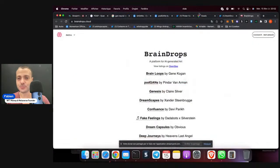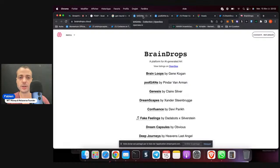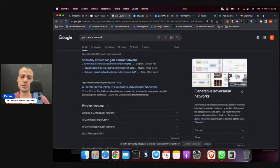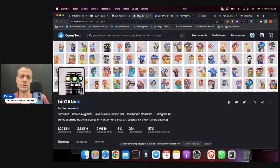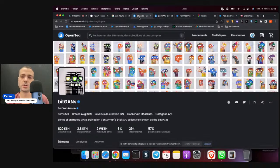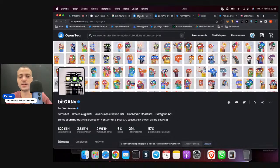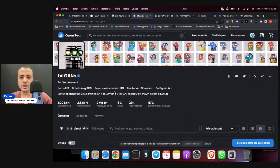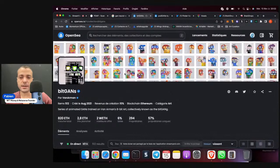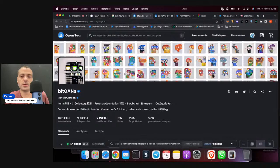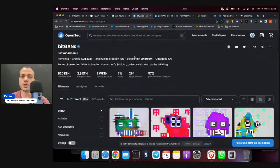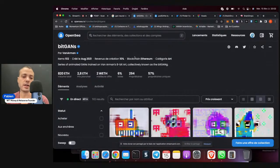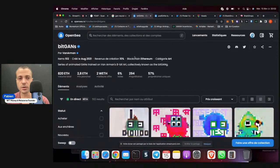But then, actually Pindar Van Arman is really, really famous for his two collections, BitGan and PodGan. Why it's called Gan, by the way? Gan is because Gan, Generative Adversarial Network. So it's called Neural Network. It means it's done with artificial intelligence. I won't go into details because it's a bit complex and technical. But anyway, you can see the BitGan here, series of animated Gan trained on Van Arman 8-bit. Actually, it's pretty expensive, 2.8 ETH, but at the beginning, at the mint, it was just 0.1 ETH, so much, much cheaper. So actually, this kind of collection that you find on OpenSea are usually for people who don't have money to collect on SuperRare. They can go here, they can participate into Raffle to get these kind of things.